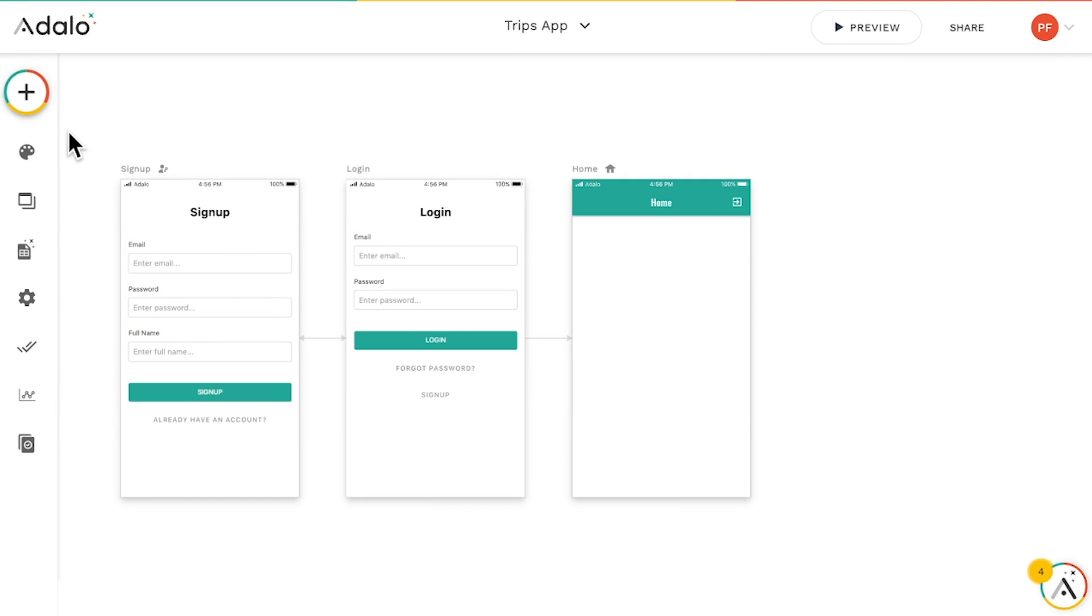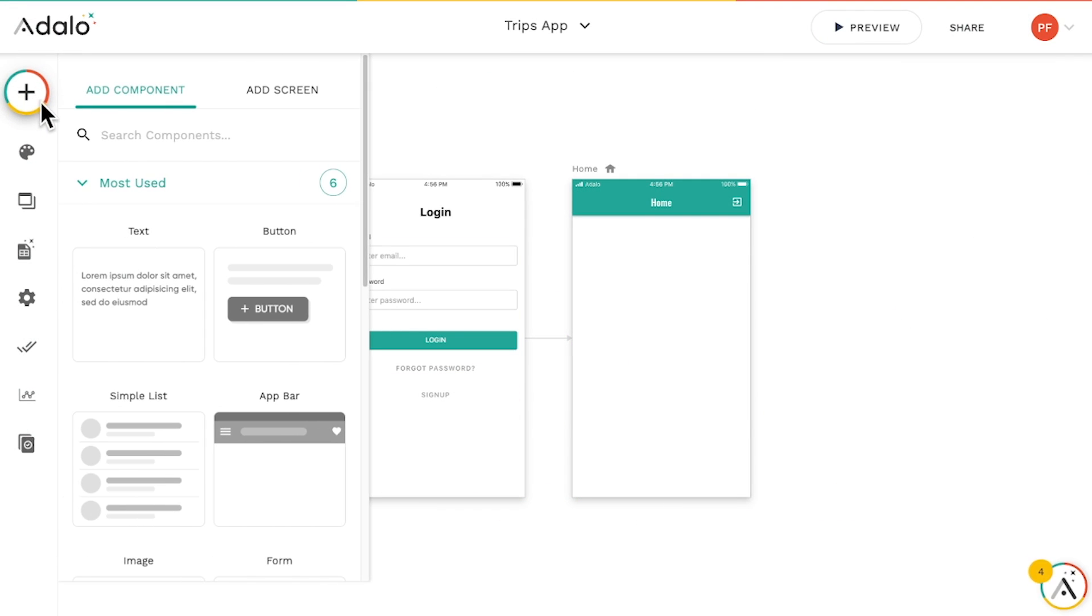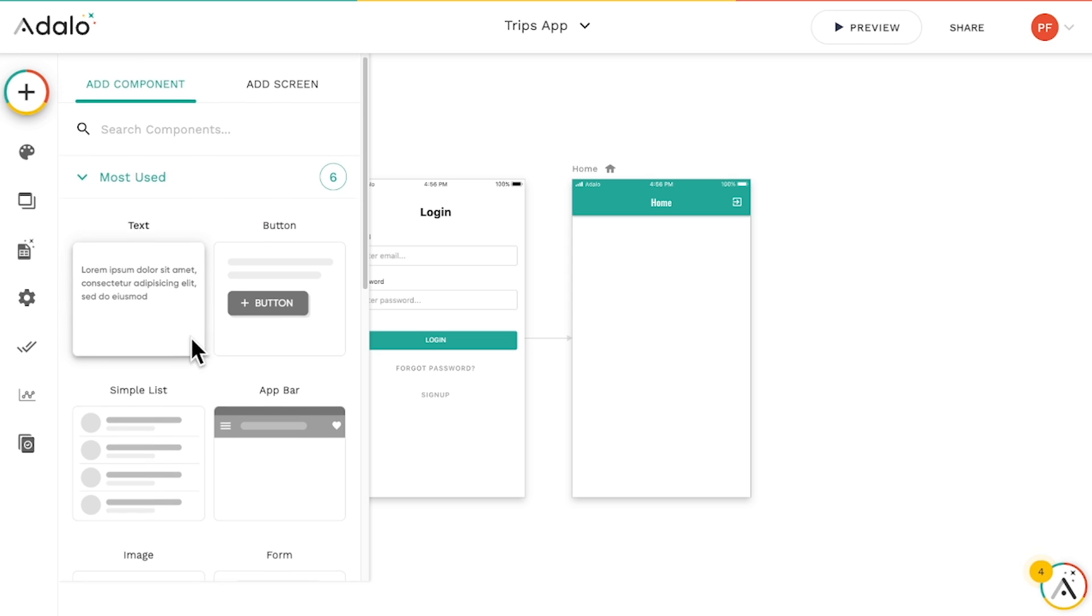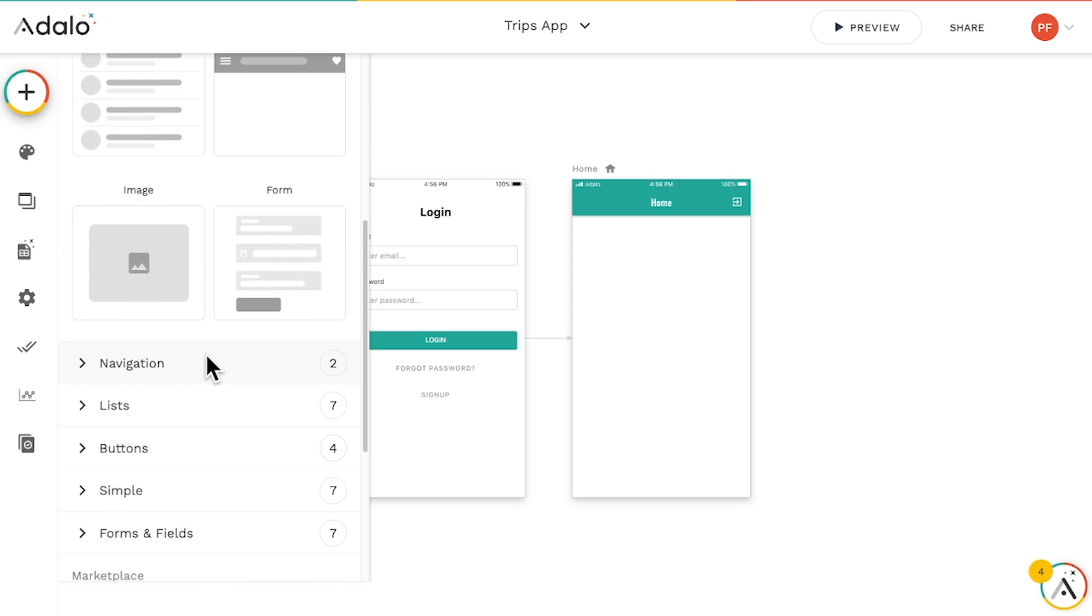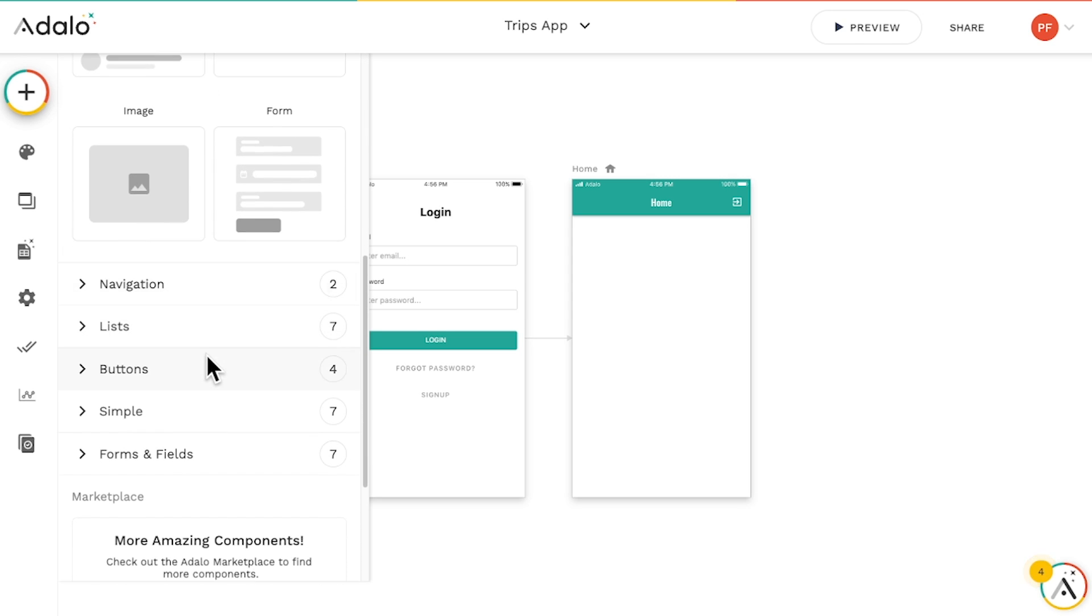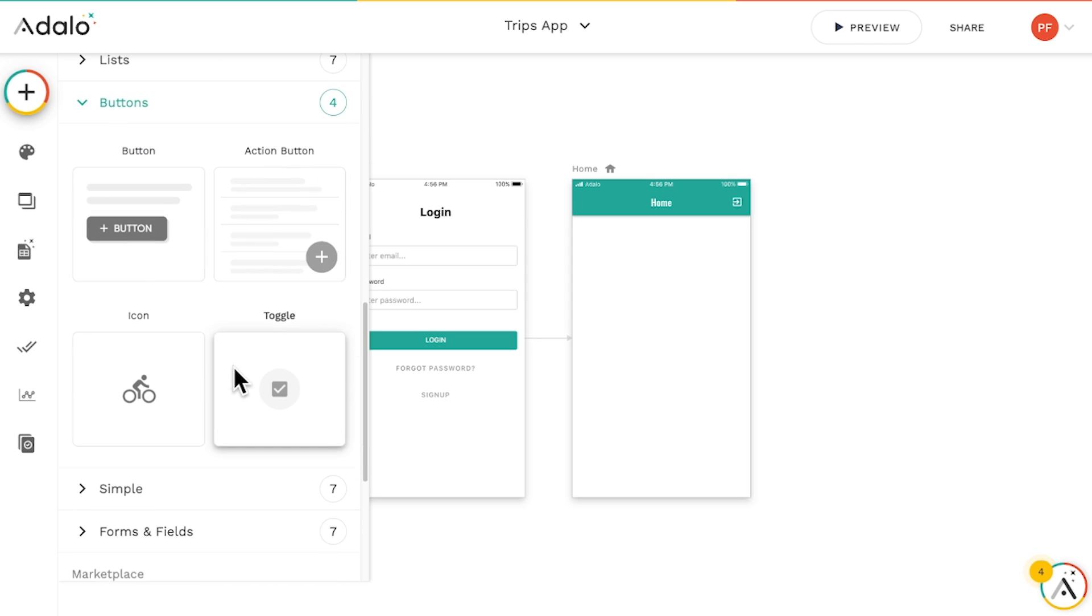Building in Adalo is super easy. Just click the big plus sign in the upper left, then click and drag in those components I mentioned earlier.